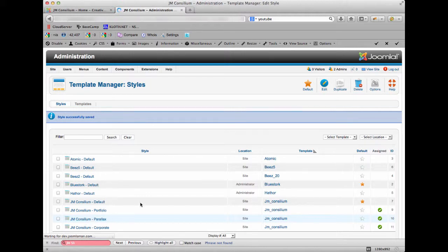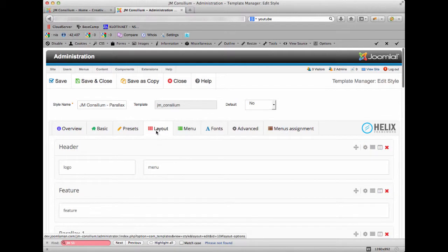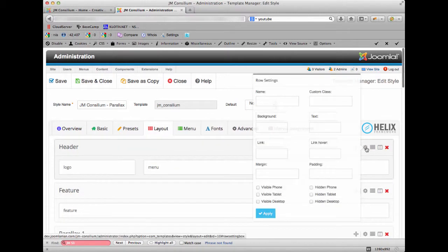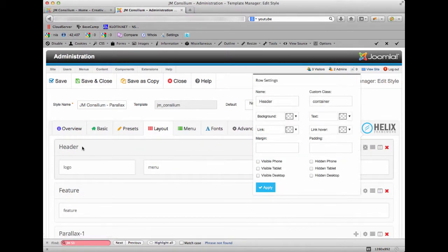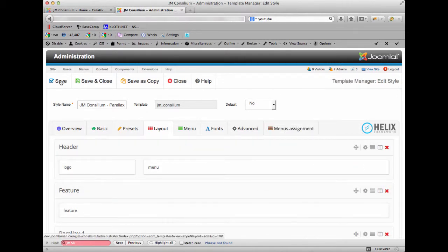Again click on the Layout tab, go to the settings for the header section within this template, and just put 'space header-on-top', apply that, and click the Save button.